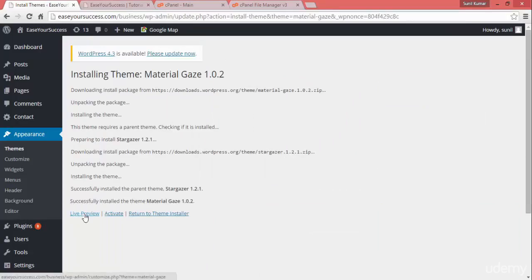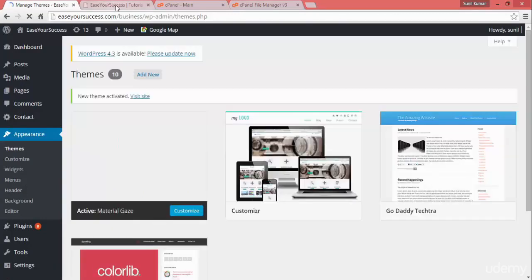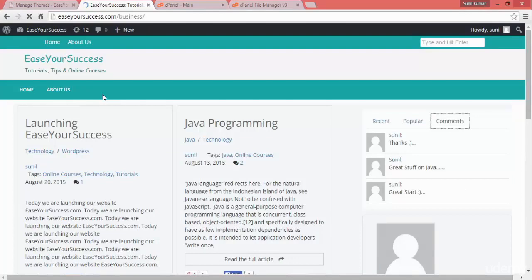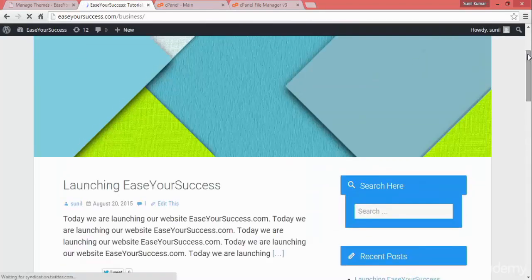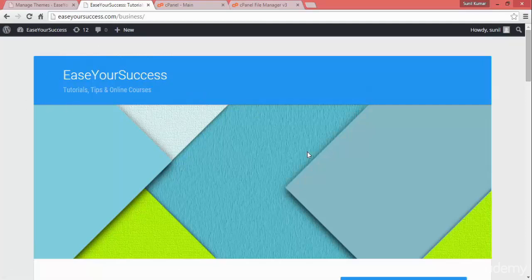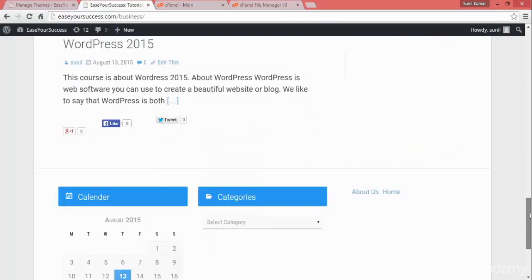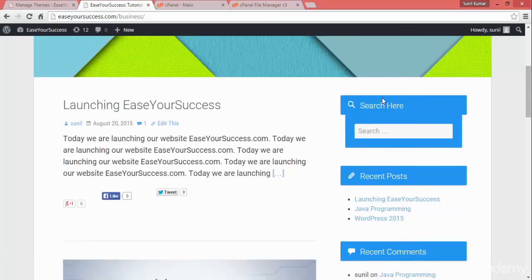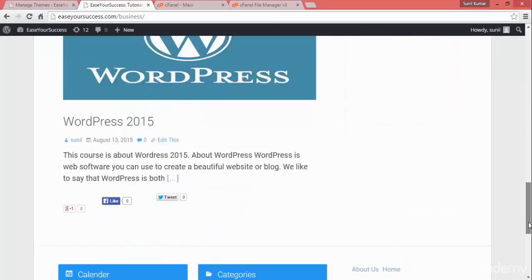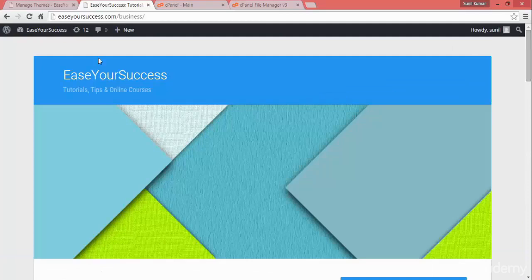Then you can click on 'Live Preview' or directly activate it. I'll activate it and go back and refresh to see how the new theme is working. After activating, the website look has changed — we have a box with an image, the website name, subtitle, a header image, and the latest posts coming one by one. The sidebars show search, recent posts, recent comments, calendar, and the footer.